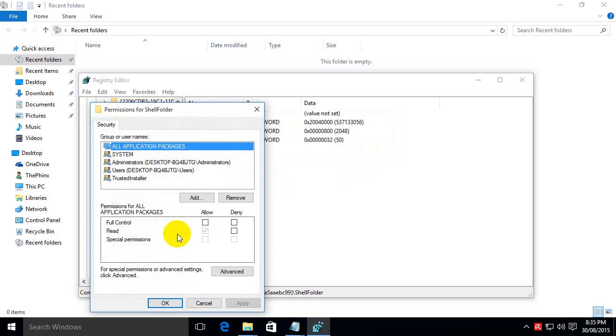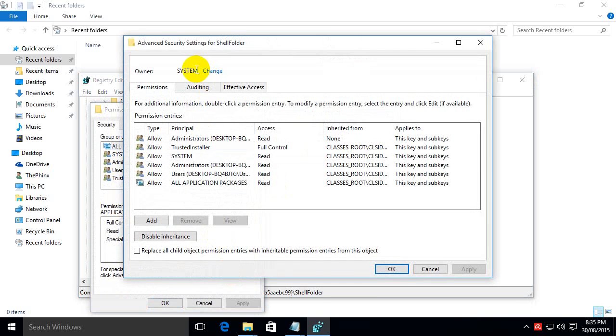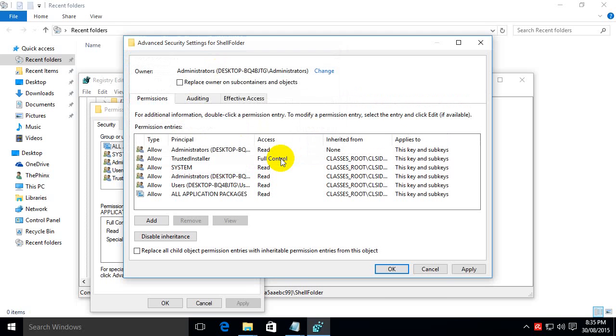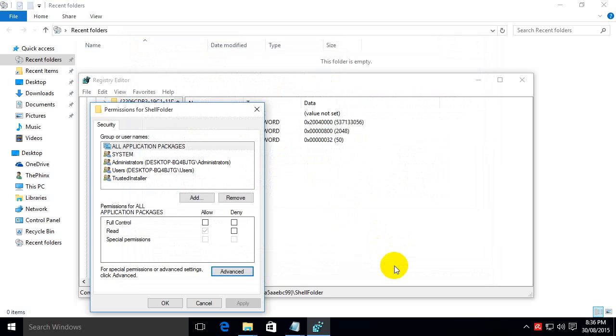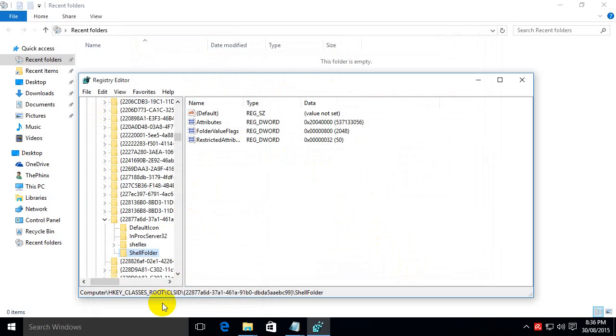Right click shell folder, choose permissions. Go into advanced, click change, type in administrators and check names. Ok, and ok. Click on administrators here and full control. And then hit ok. Now we've got access to change this.